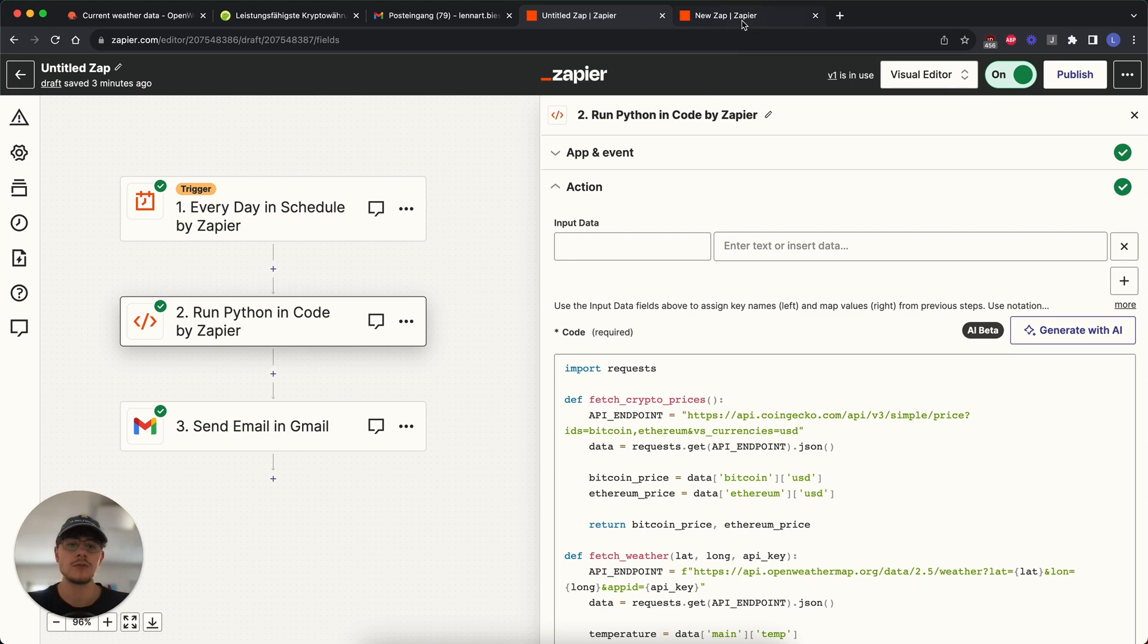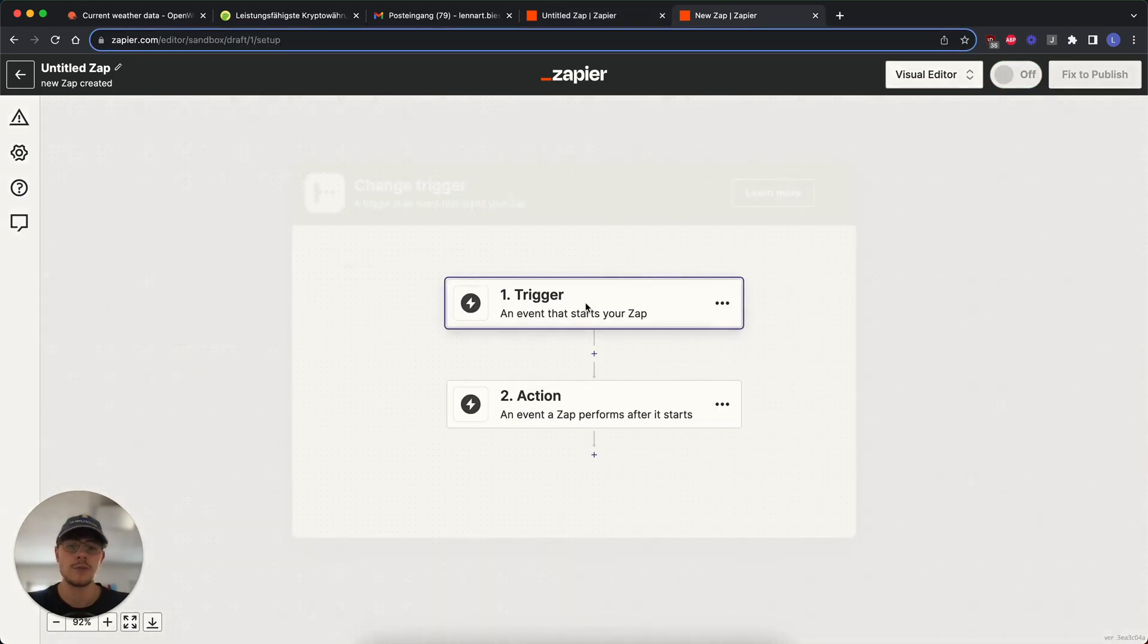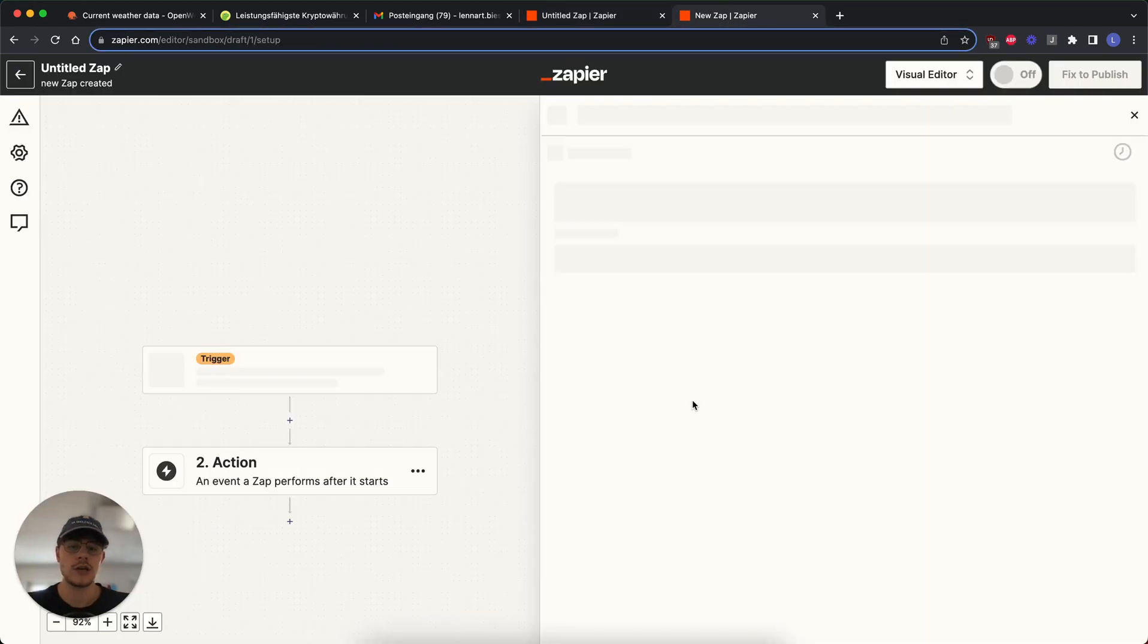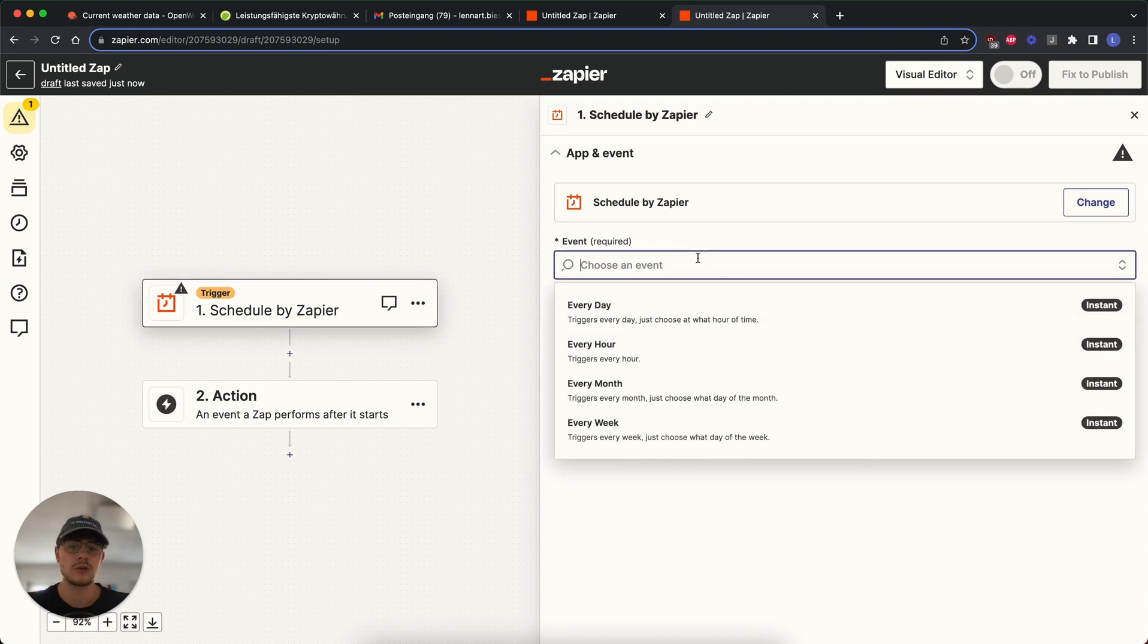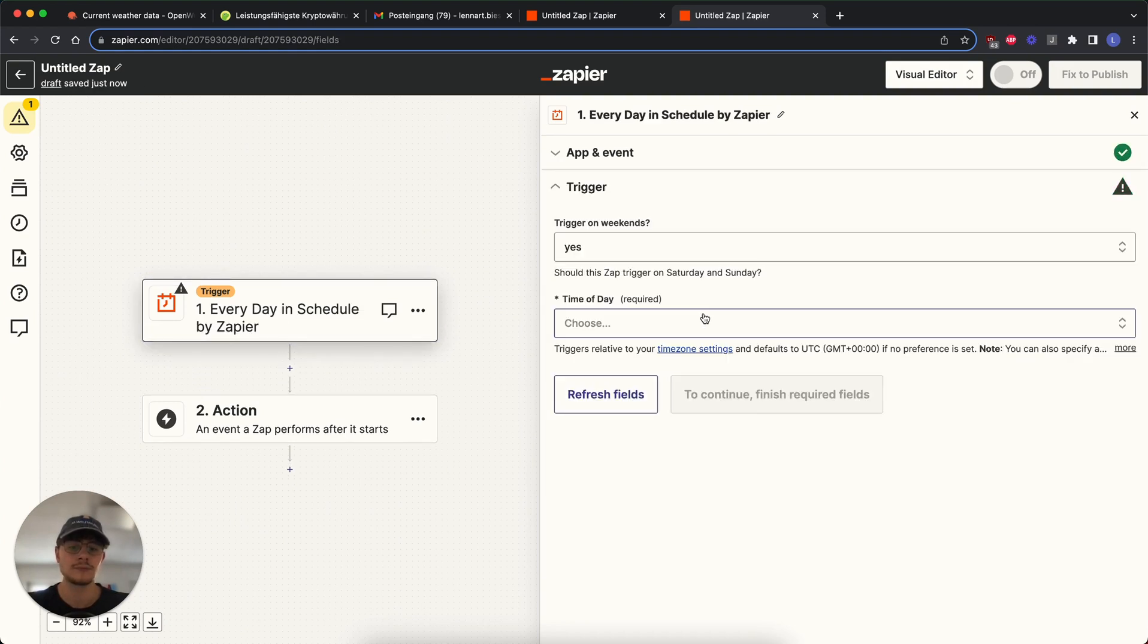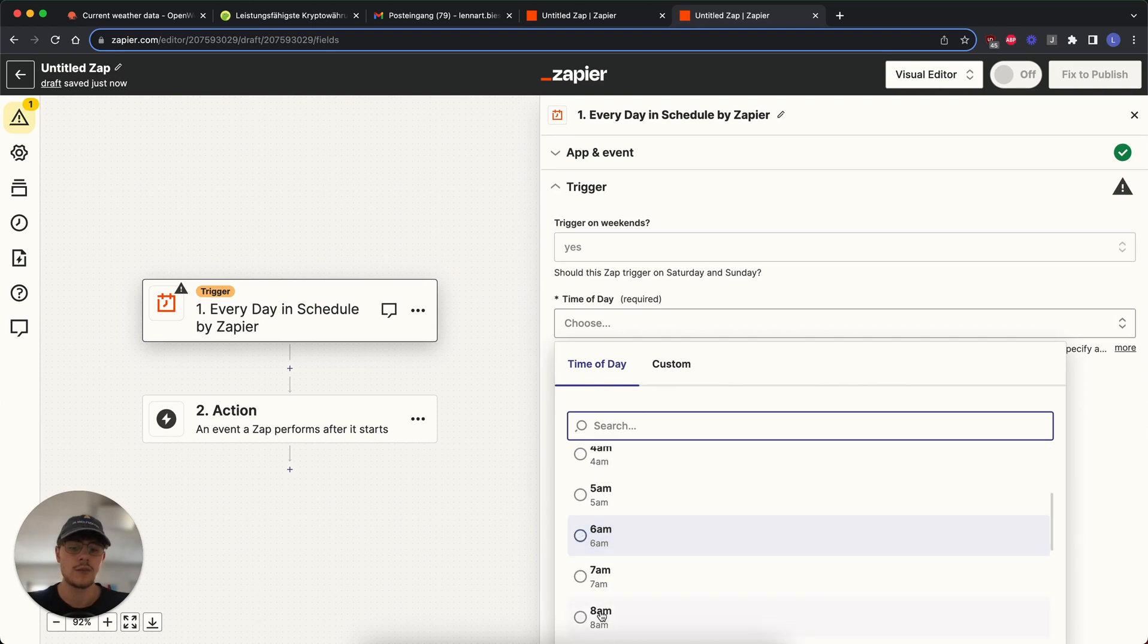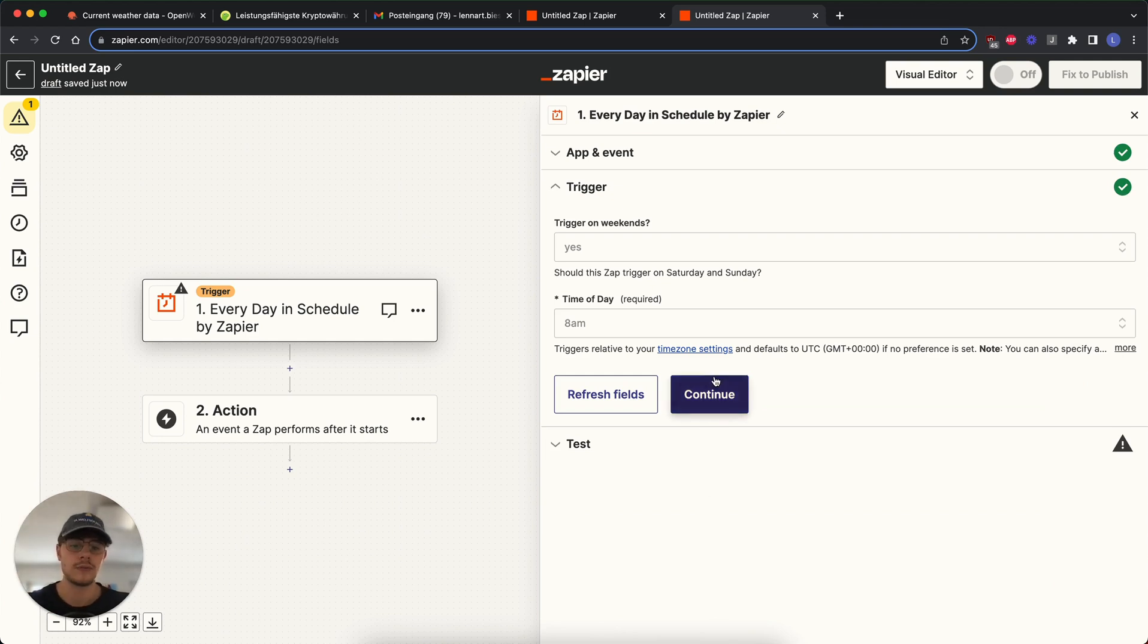For that, we're just going to go here, start a new Zap and our first event will be a schedule. We choose scheduling, we say for every day, then we choose at say that's 8am. This just means that every day at 8 the Zap will run and go through the whole thing.